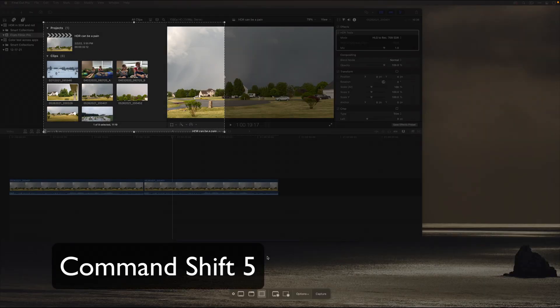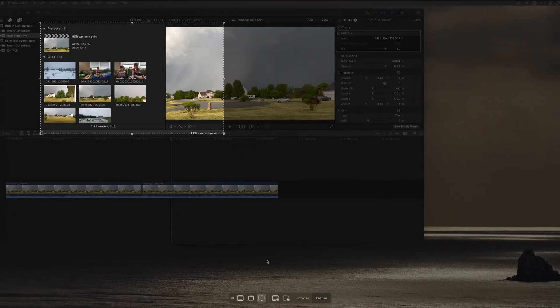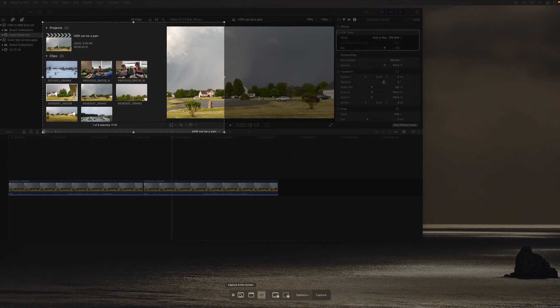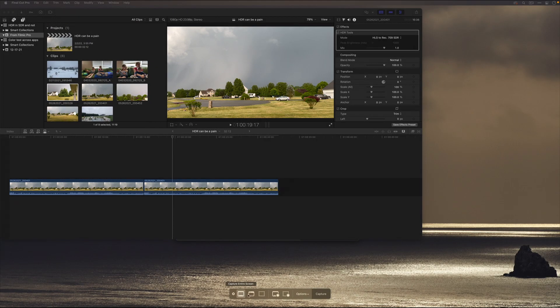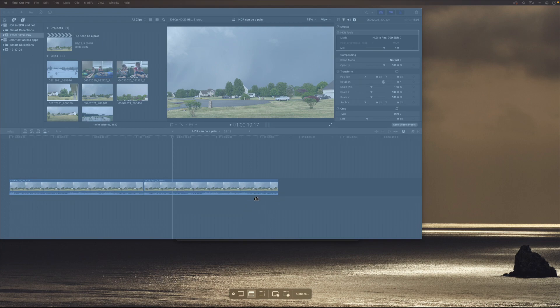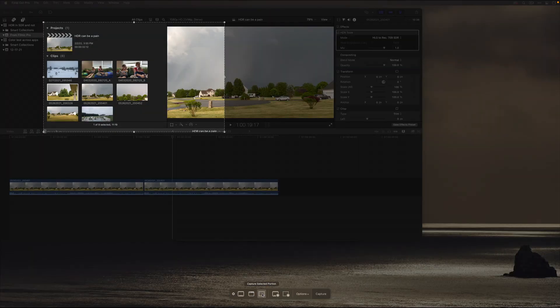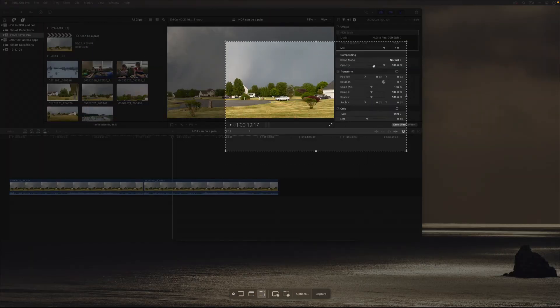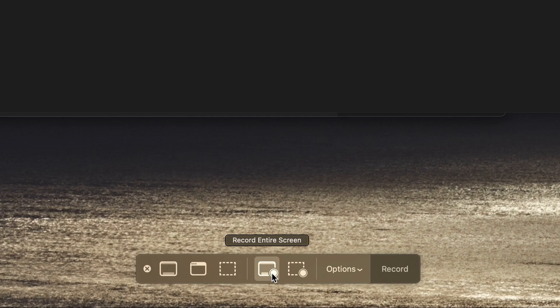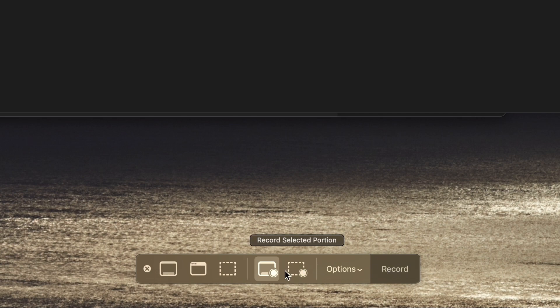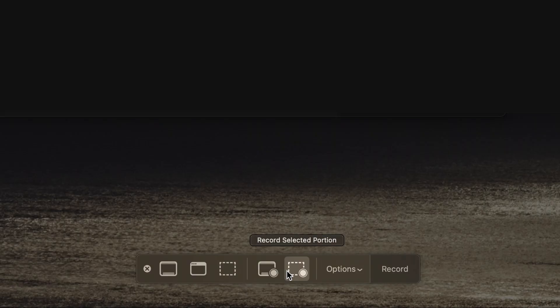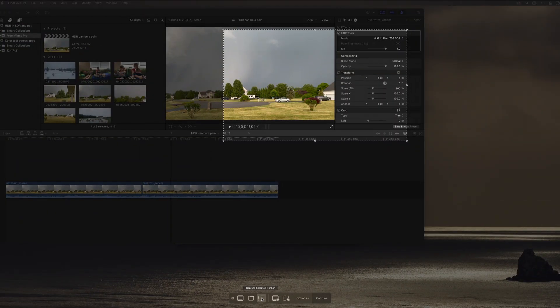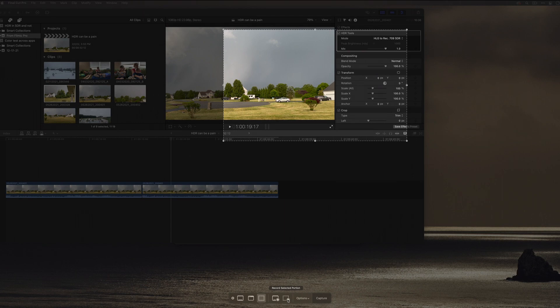When I hit Shift Command 5, I get all the options from the direct keyboard choices. I can say the entire screen, I can say just where my mouse is, that window, I can say a selected portion. I can also do a screen recording and notice the button down here in this overlay becomes record, or a portion of the screen. All those things are really cool. By the way, the Enter key, the Return key will actually do the screenshot.